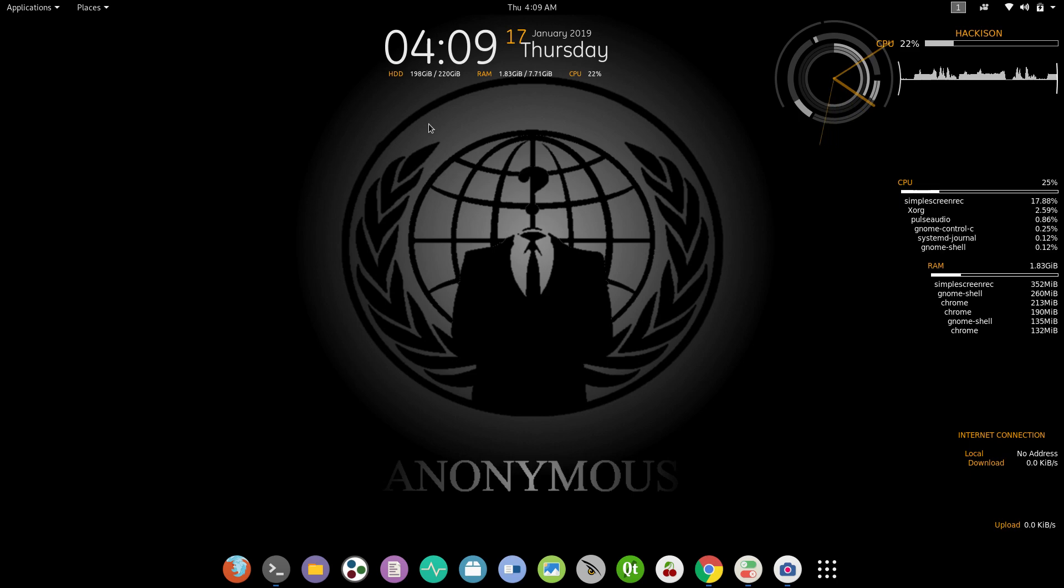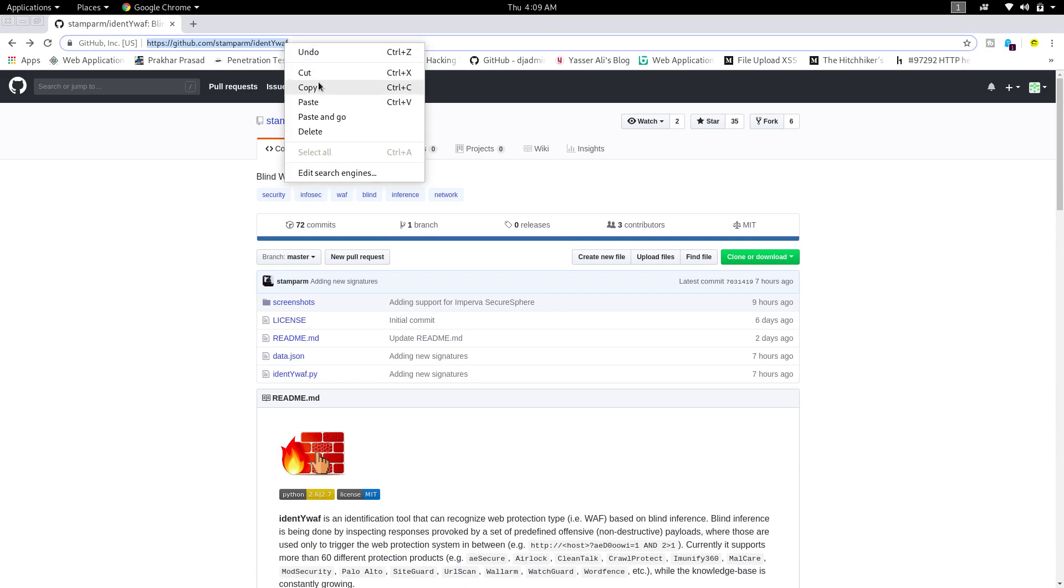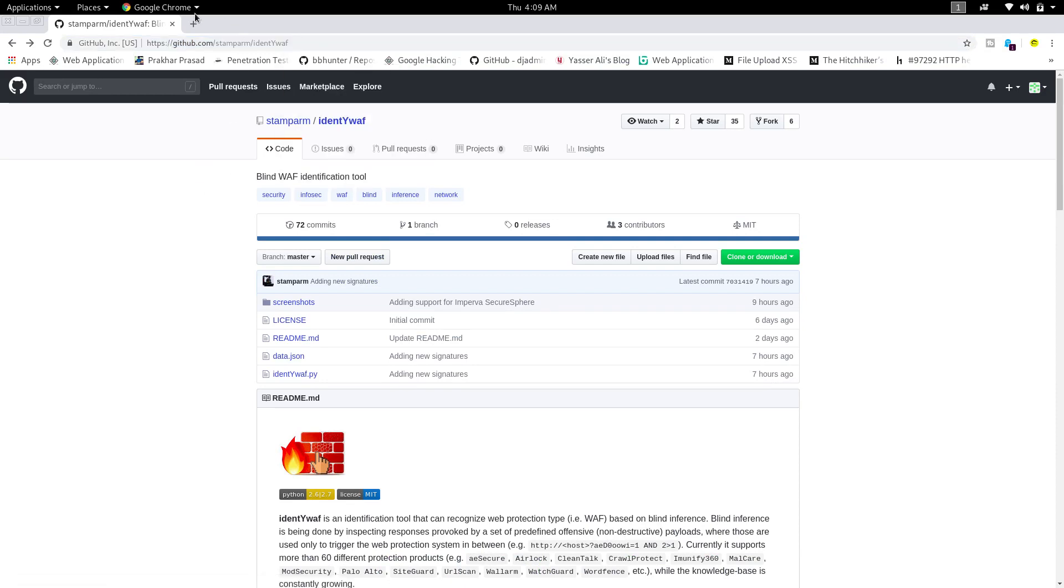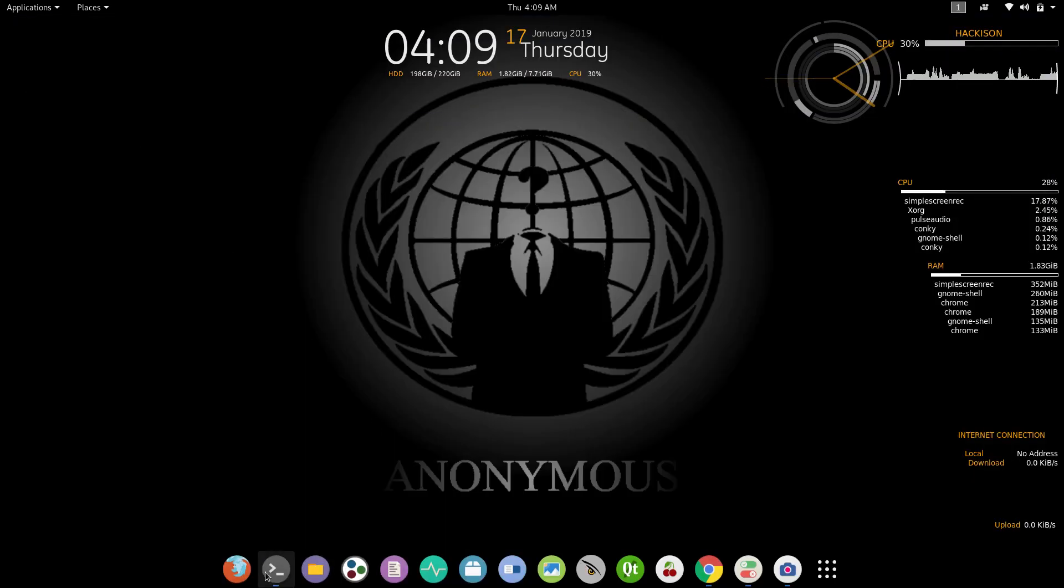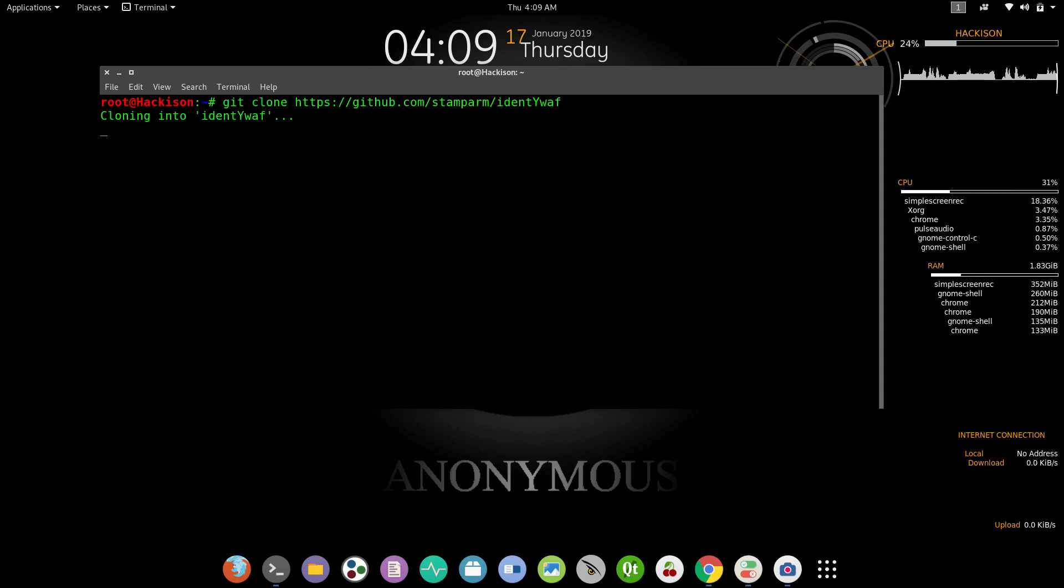As usual, I'll give the link in the description box, just copy it. The name of the tool is IdentifyWAF. Just open up your terminal and type git space clone space URL and hit enter.